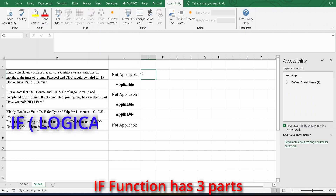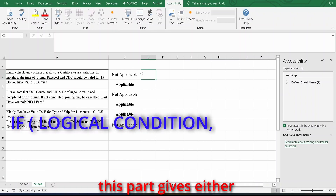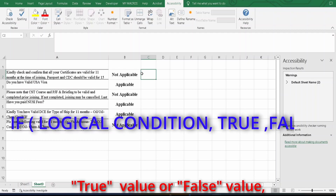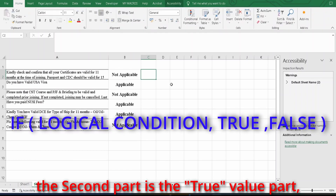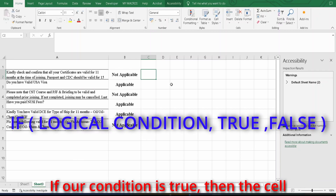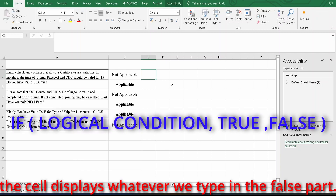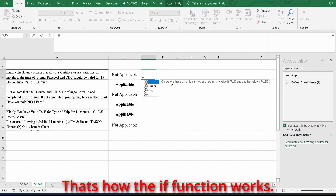The IF function has three parts. The first part is the logical condition, which gives either a true or false value. The second part is the true value part, and the third part is the false value part. If the condition is true, the cell displays whatever we type in the true part. If the condition is false, the cell displays whatever we type in the false part. That's how the IF function works.